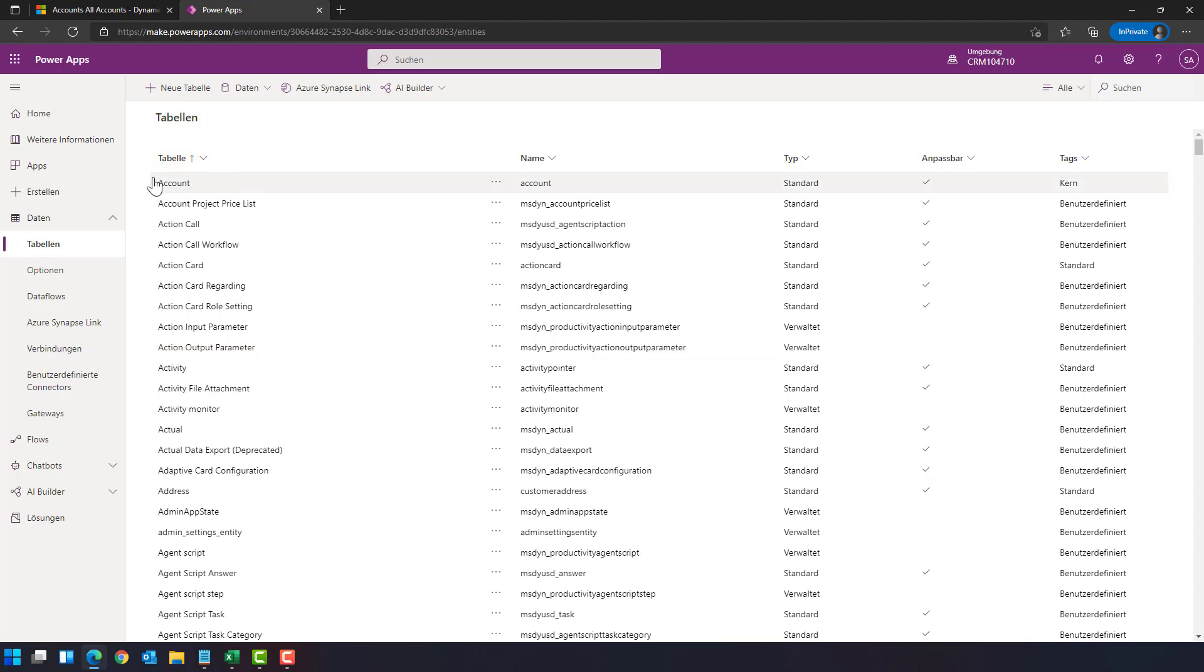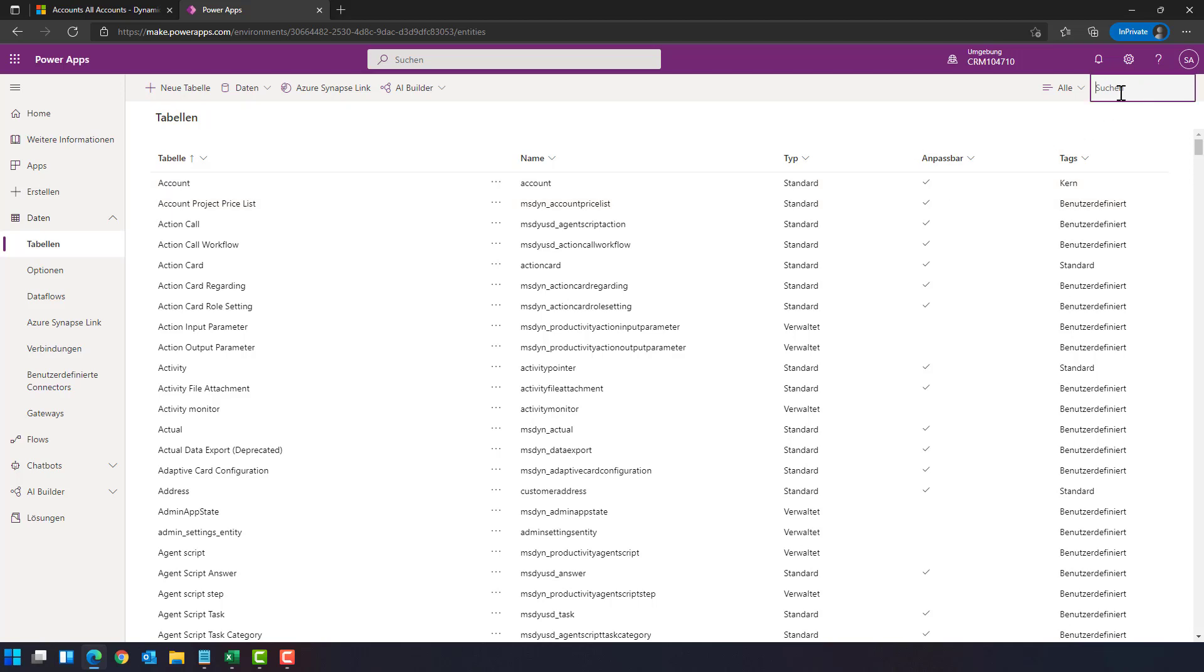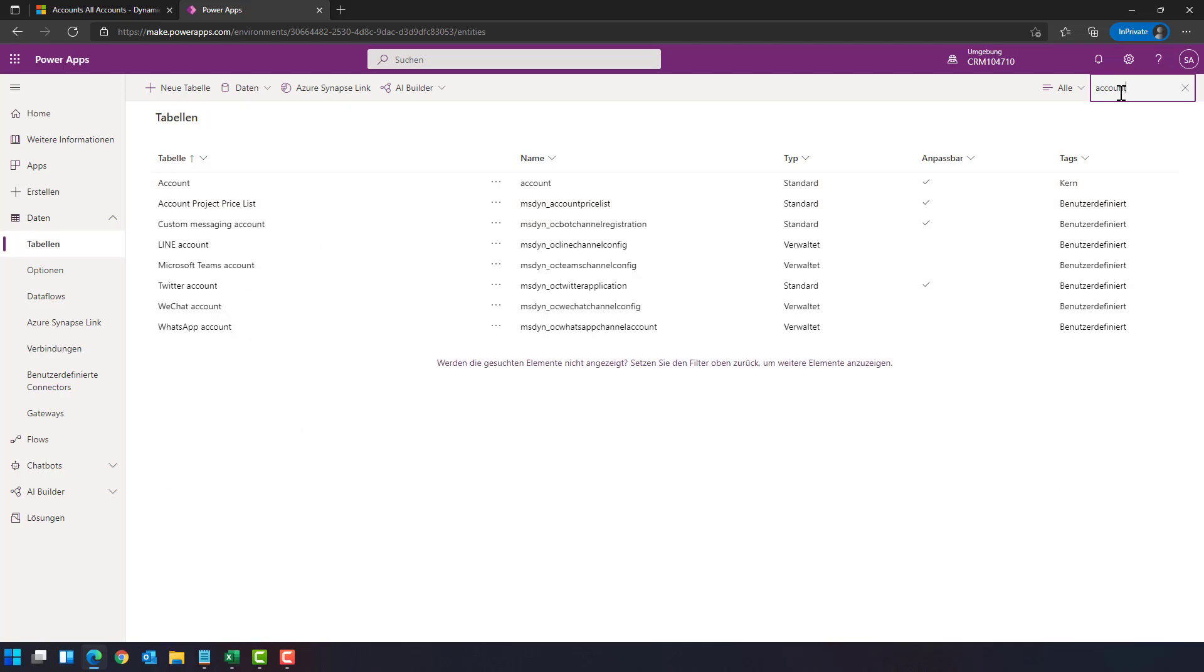which host a lot of information for the Dynamics 365 apps. You can scroll and search for the table here. For example, here are the accounts. I can also go here to the search bar, type account.